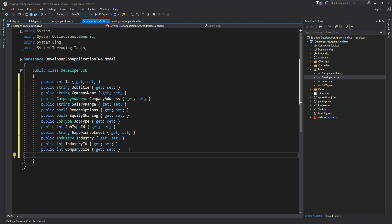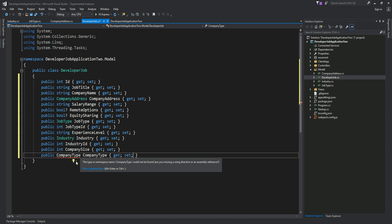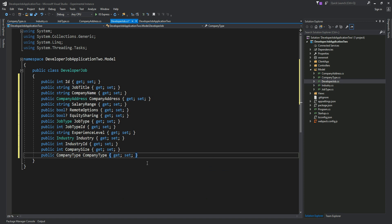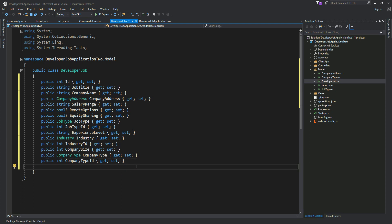We'll also define company type as a lookup table object. Basically we can define a class called company type with basic properties like ID, name, and whether it's active. We'll include a type ID with getters and setters. Then of course we need the job description. For now I'm going to keep it very simple — as we think we need new properties, we'll add them to this model.